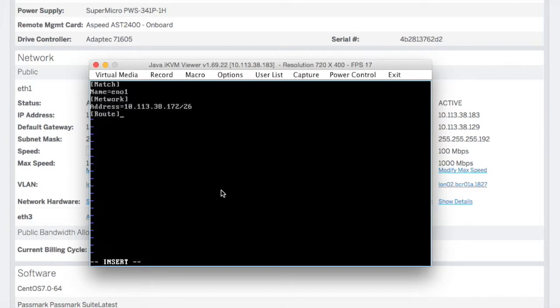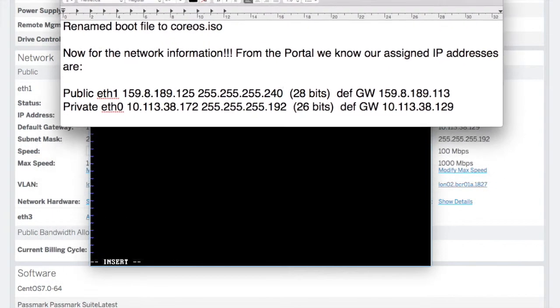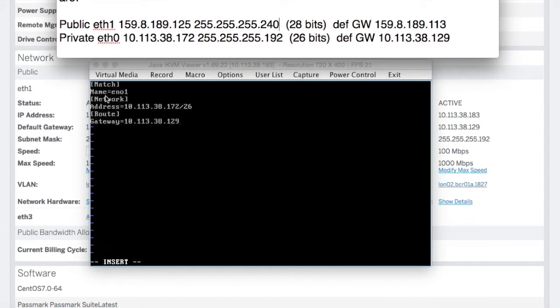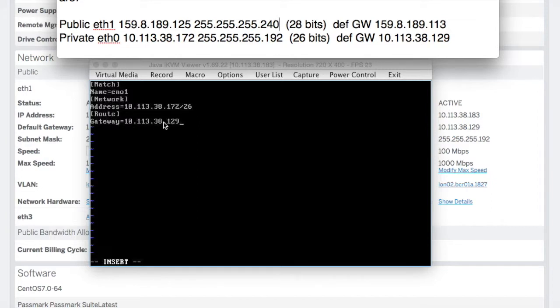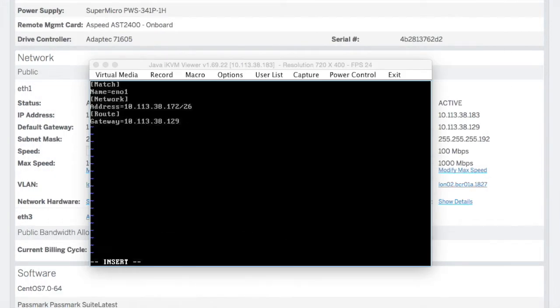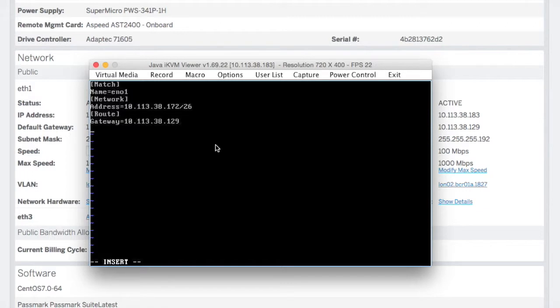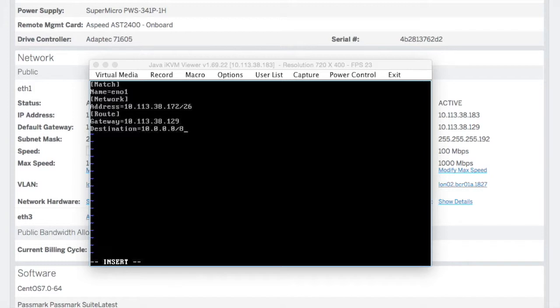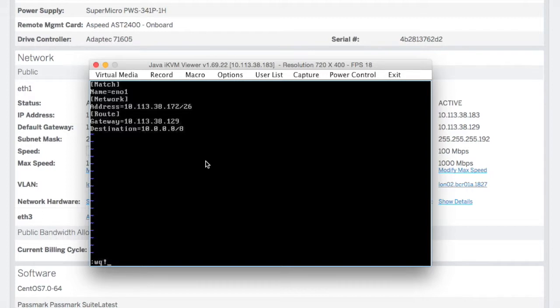Then we're going to set up a route for this. The route is via gateway and that's 10.113.38.129. You can see that in this file here. So EN01 - we've got 10.113.38.172 with this netmask, which is a 26 bit netmask, and then the gateway is that. There's our default gateway. What we're then going to need is the destination. Destination via this route is to the 10.0.0.0 network and it's a class A, so it's /8. So that's the first one set up.